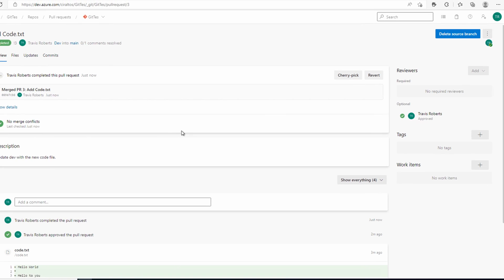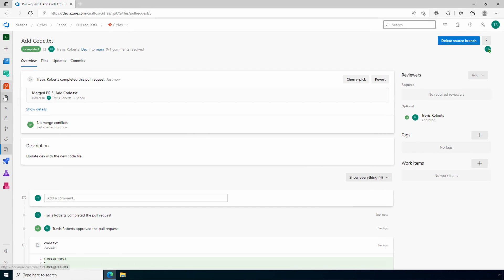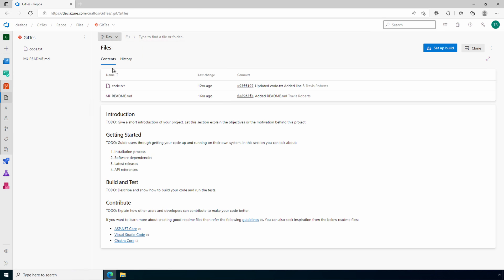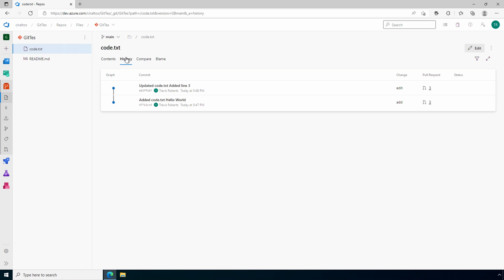Now we still have our dev branch with the file we created. Let's switch to the main branch. Now the main branch has the file as well. If we look at history, it shows all the commits including those from the dev branch, so it's preserving that history.